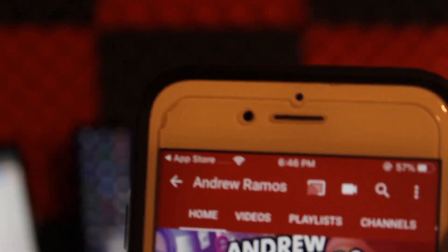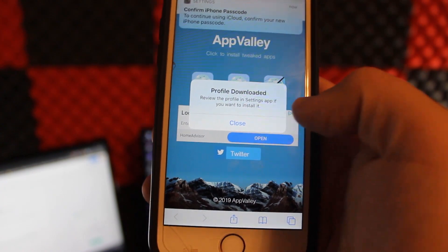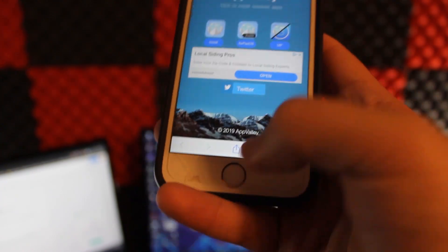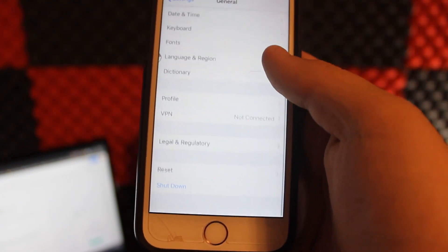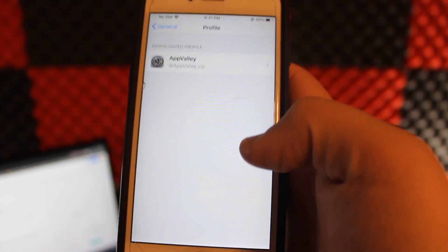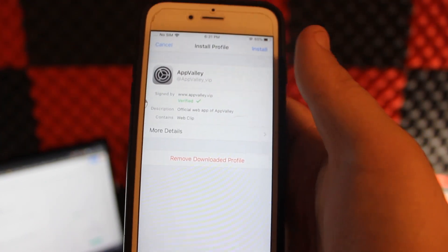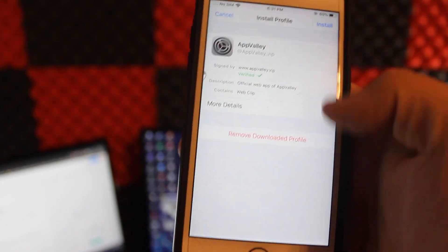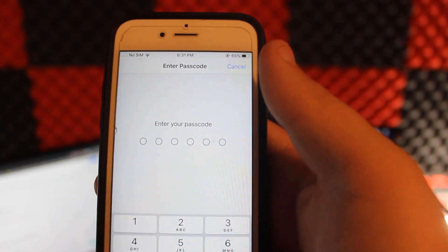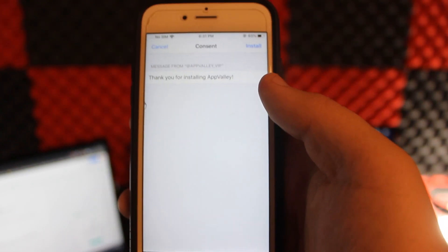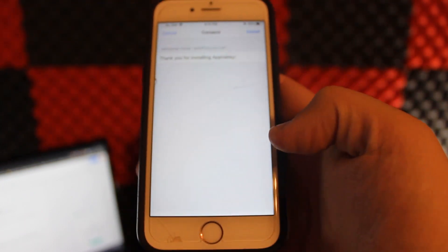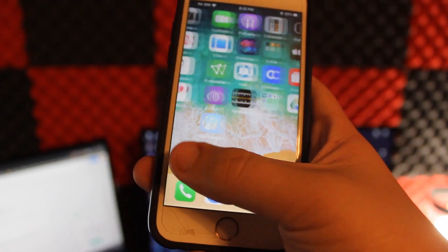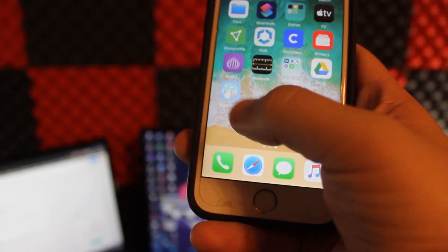It'll come up with a prompt — just hit Allow and it'll say 'Profile Downloaded,' then hit Close. Go back home, go into Settings, scroll down to General, go into General, hit Profile — it should be the first one. Go to App Valley, click into it, and you'll see options: verify, more details, remove, download profile. In the top right you'll have the Install button — click Install, enter your password, and it says 'Thank you for installing App Valley.' Hit Install, then Install again, and it'll install. Hit Done and go back home.